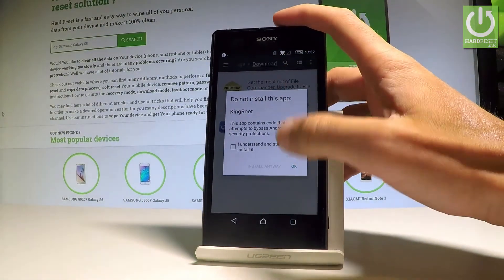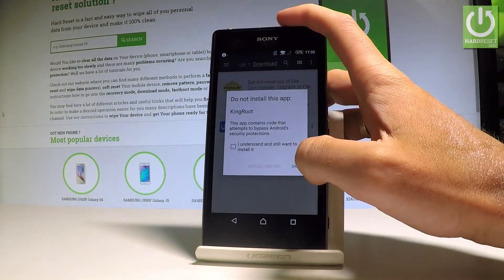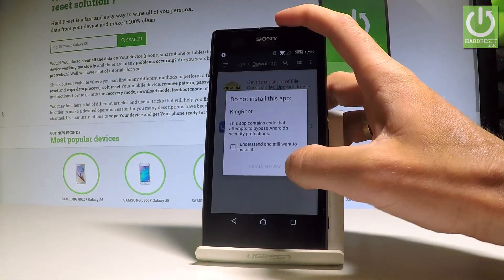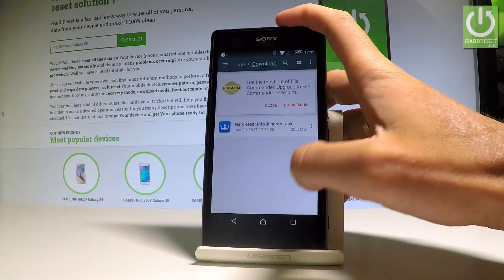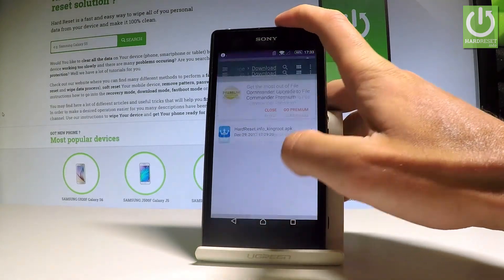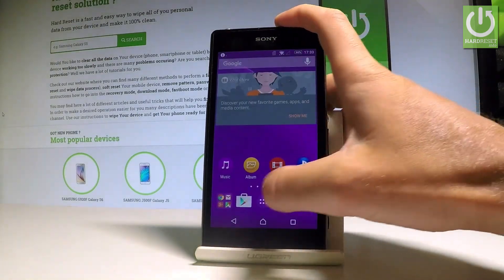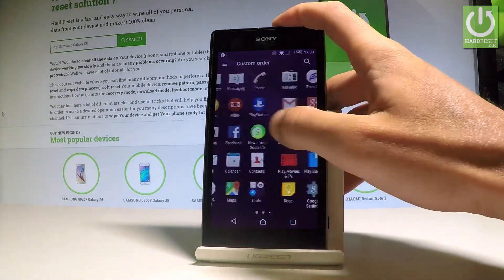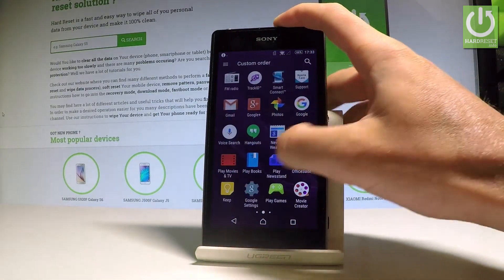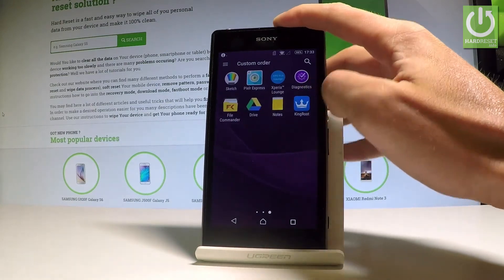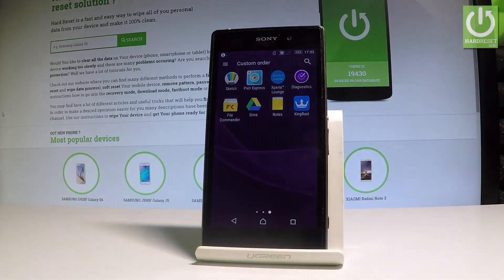In my case, some installation popup appeared — let me tap OK just right now. Let me open Kingroot one more time.